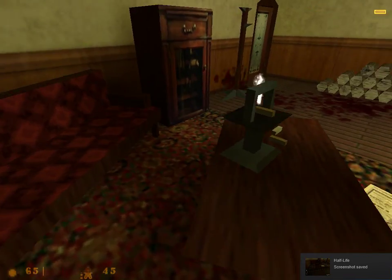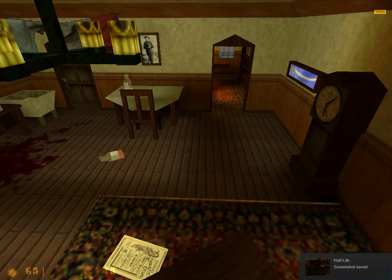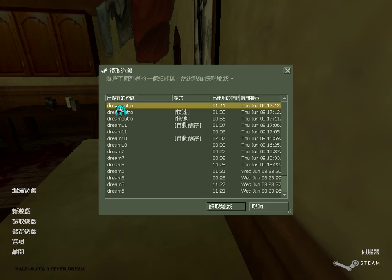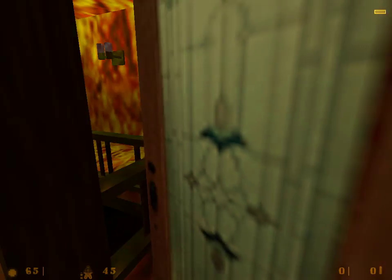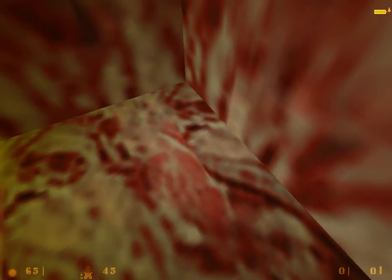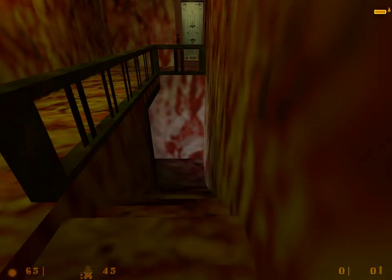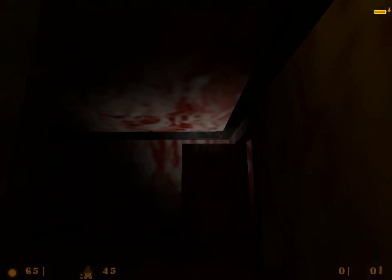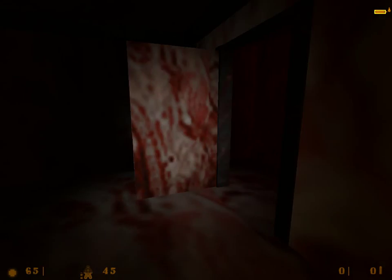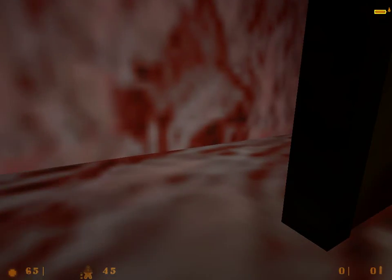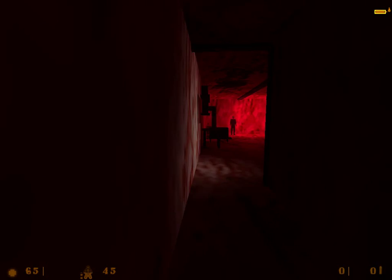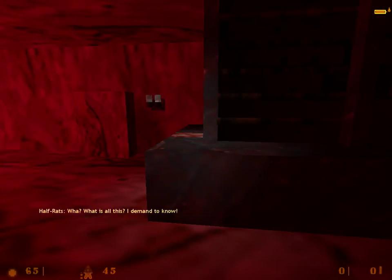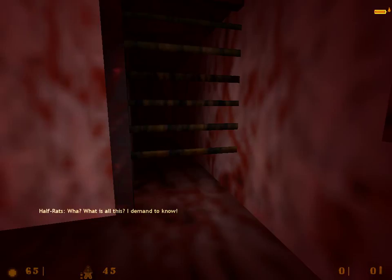Welcome to probably the last episode of Half Rats, because when I see the load game, it's an outro. So let's go to a meat room. What is all this? I demand to know!